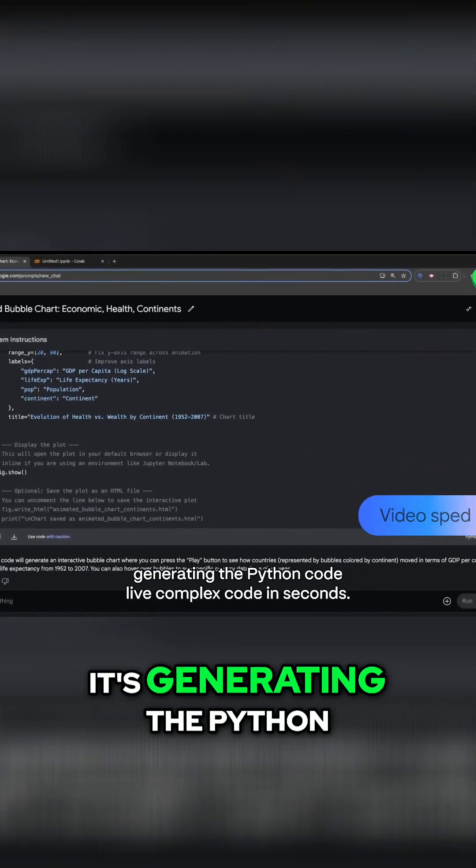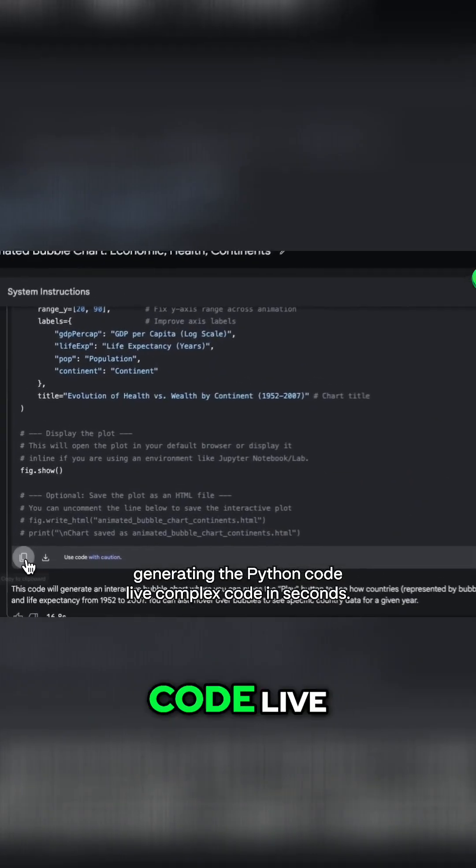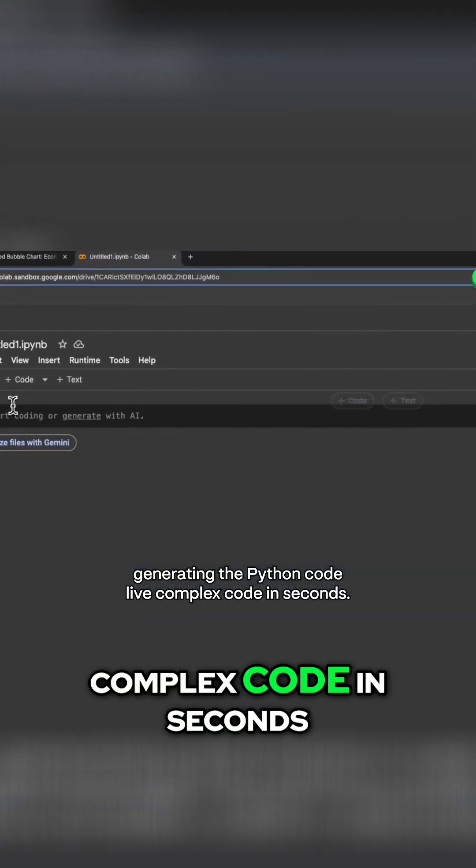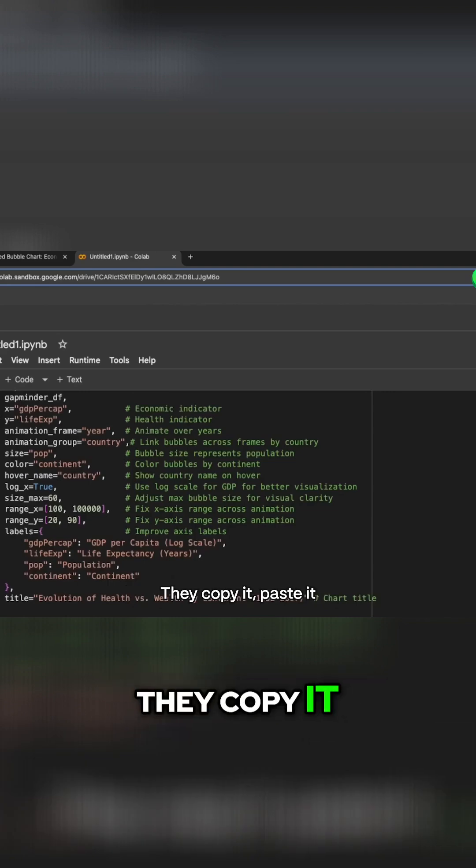And look, it's generating the Python code live. Complex code in seconds, they copy it.